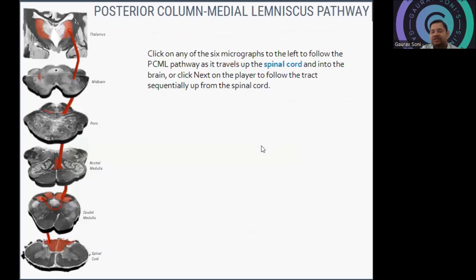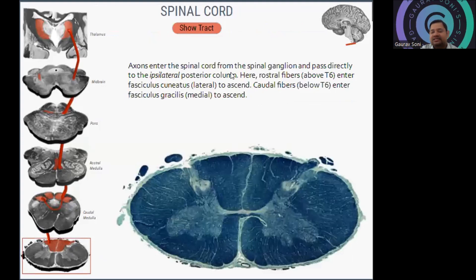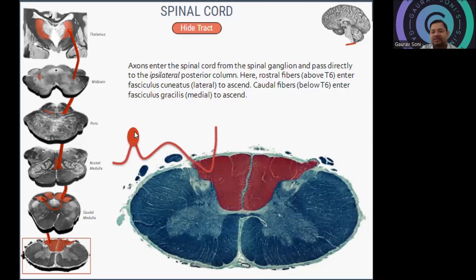So how does the pathway work? Starting from the spinal cord, it will go up to the thalamus, but we will move towards it from the posterior column side — this is the key difference from the spinothalamic tract. Axons enter the spinal cord from the spinal ganglion and pass directly to the ipsilateral posterior column. Rostral fibers above T6 enter the fasciculus cuneatus, while caudal fibers below T6 enter the fasciculus gracilis medially to ascend. The fiber moves ipsilaterally — different from the previous pathway which passed to the contralateral side.